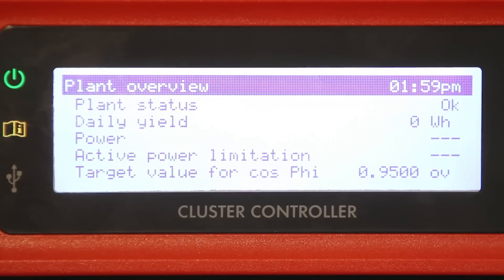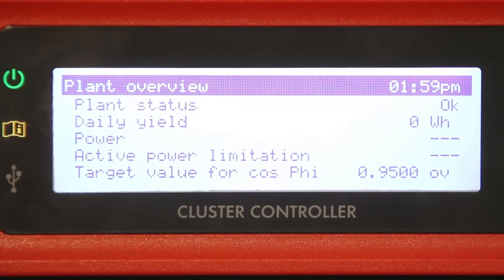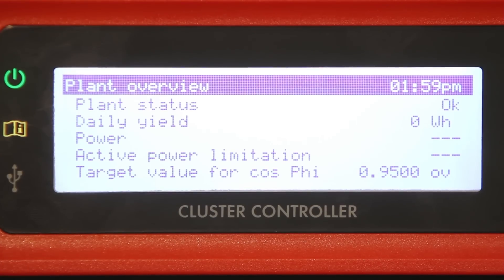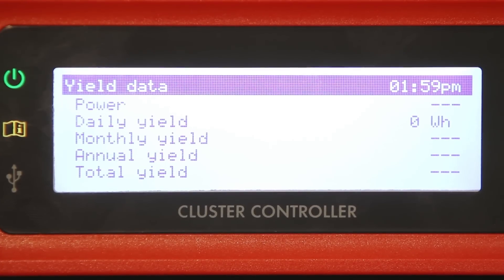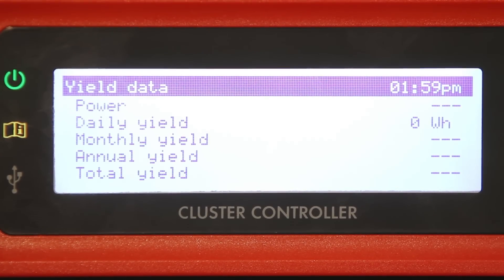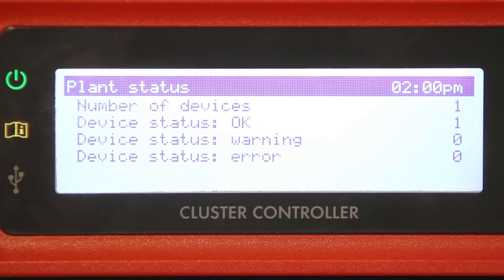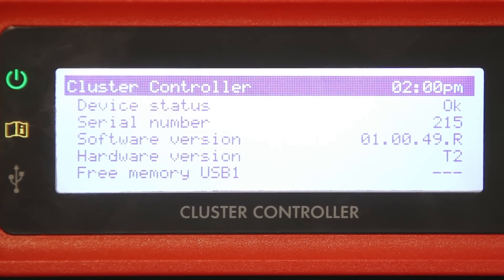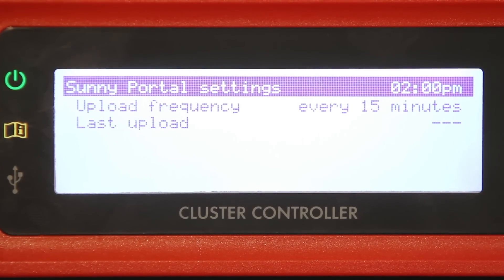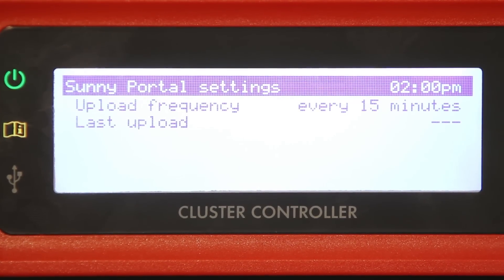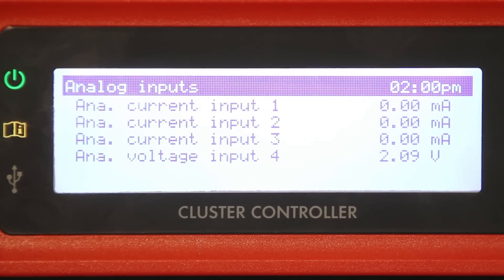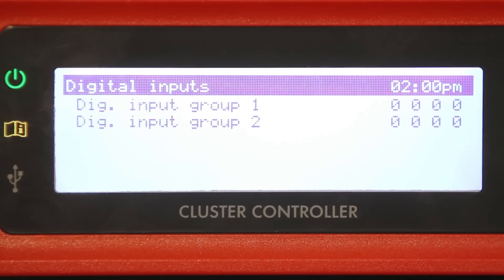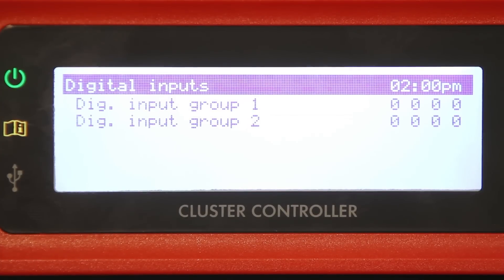The display on the cluster controller also gives a quick and easy look at the plant overview, yield data, plant status, cluster controller details, Sunny Portal settings, analog input status, and digital input status.